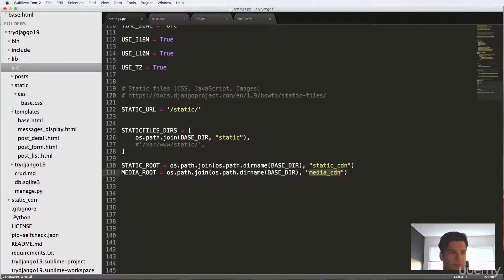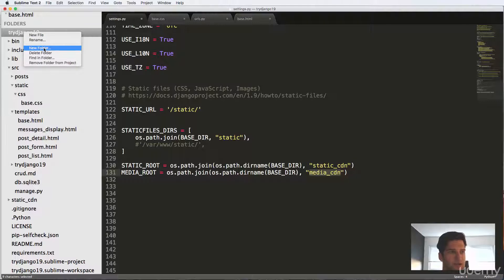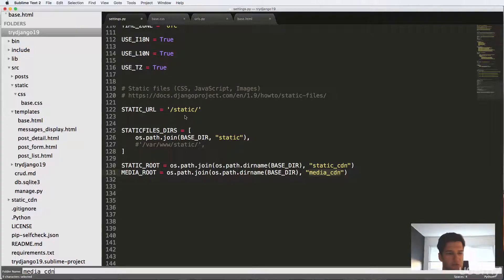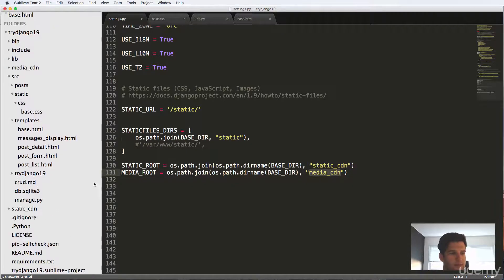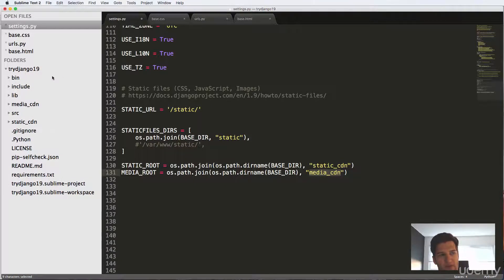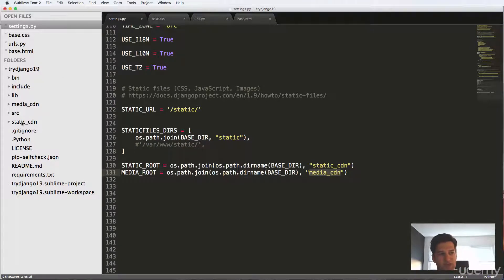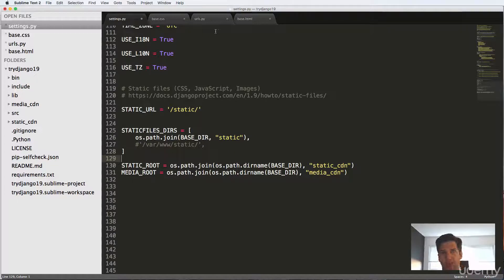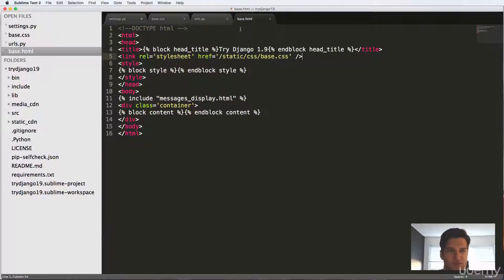So we're going to make that new folder called media_cdn. So now we have in our virtual environment, we have media_cdn, SRC and static_cdn. So that's all we really need to do as far as setting up our static files.